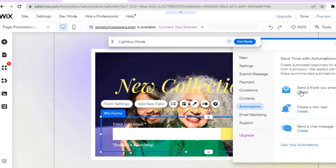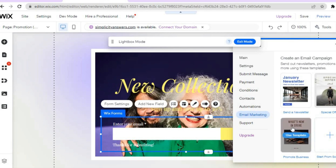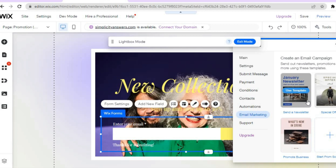From there you can create a thank-you email so that once someone submits their email address they receive one. If you'd like to add another task, tap 'Create a New Task'. If you'd like to send a chat message you can do that as well. To set up email marketing, tap 'Email Marketing' and select a template to create a newsletter or special offer.